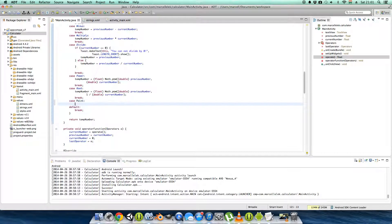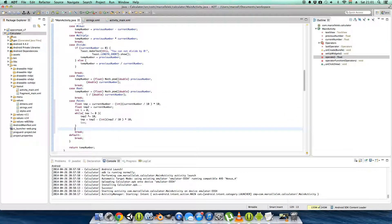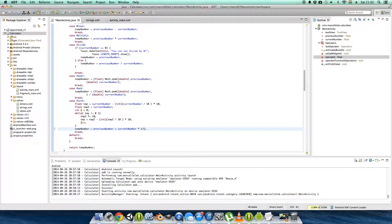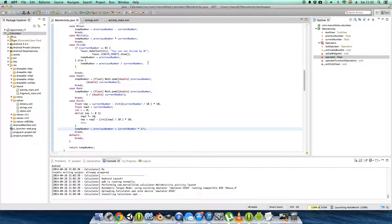Case point, break. So we have our E. Then TMP number equals previous number plus current number times... 1 divided by E... no. Plus 1 divided by E divided by E — no. I'm just guessing now, sorry about that.